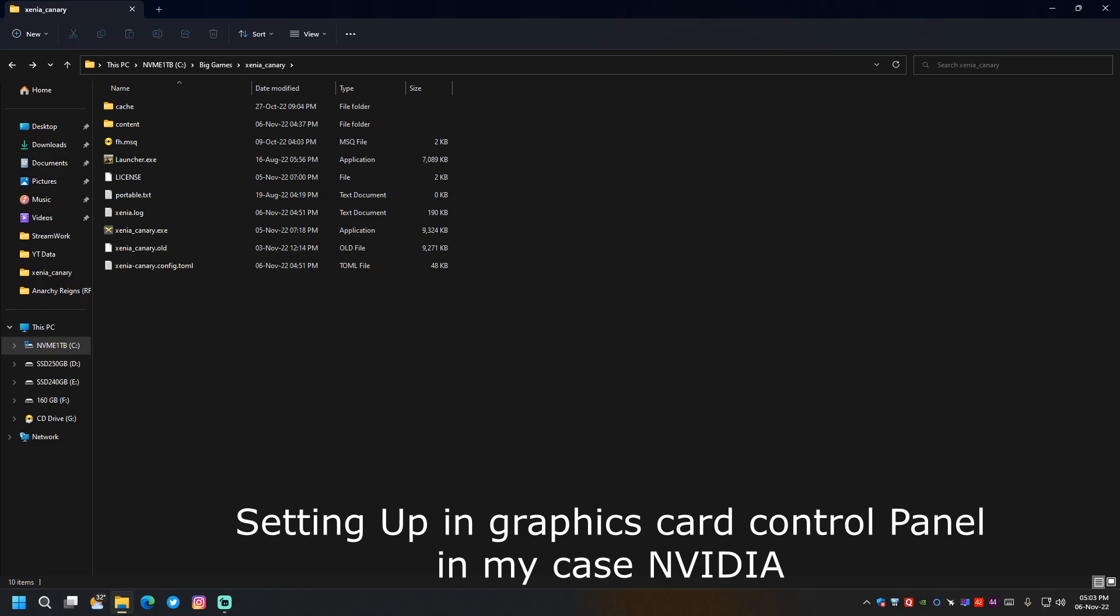Hello guys, today I will show you how to resolve the issue with Xenia that occurs when we turn vsync off and Xenia gets a huge FPS boost and ultimately it crashes the system.